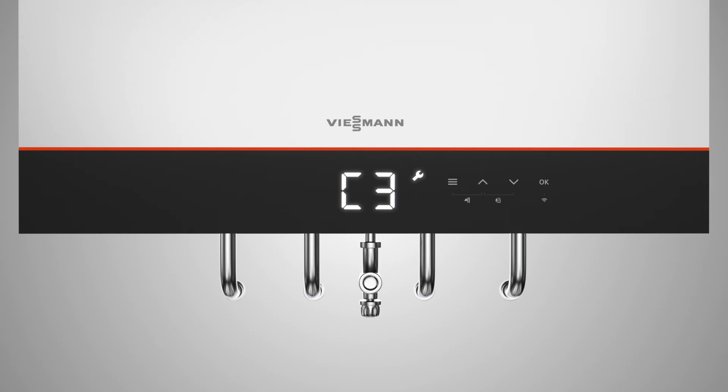Choose your desired function by using the up and down arrows and confirm with OK. To set the gas type, press OK and then select 2 for natural gas and press OK to confirm.